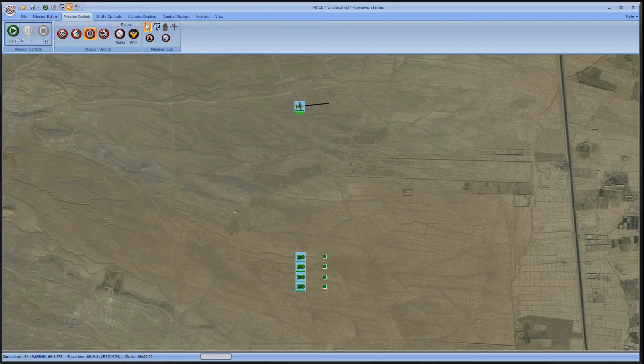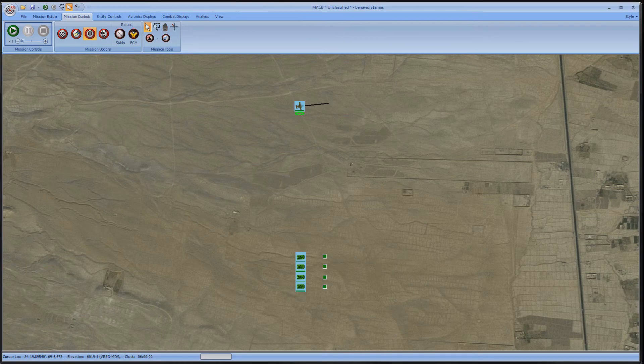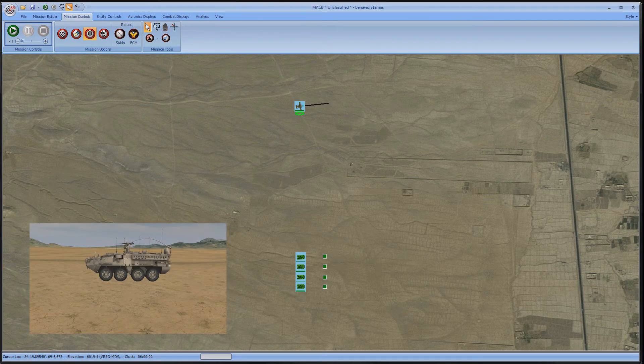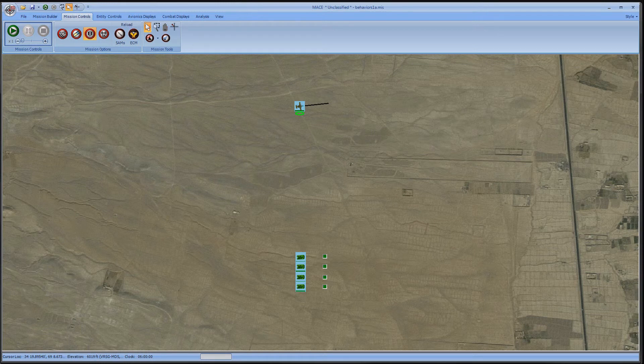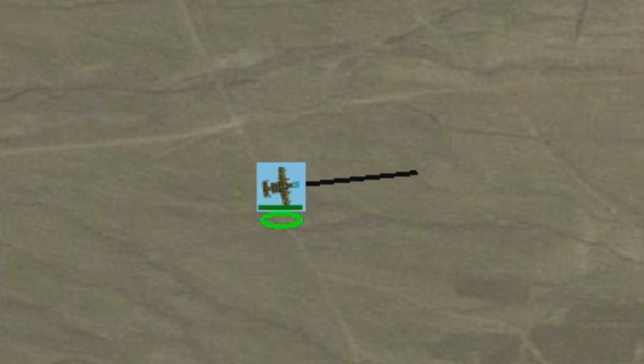For this demonstration, I have four strikers set out in the open and an A10. First, you should be able to recognize what entity is the currently selected platform. The currently selected platform has a heading line extending from its nose and has an oval underneath.